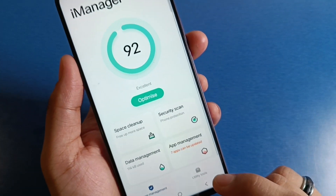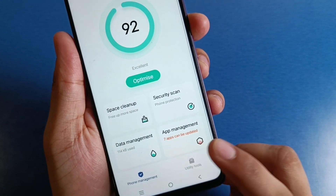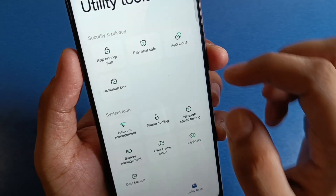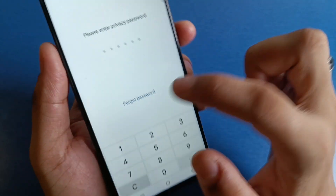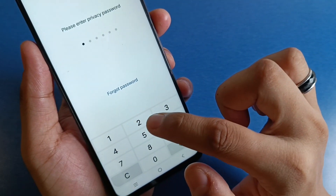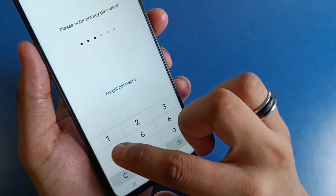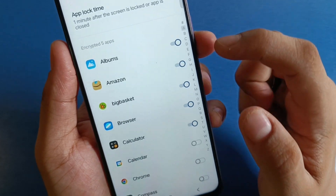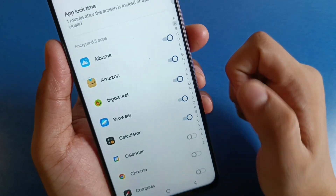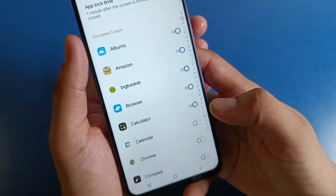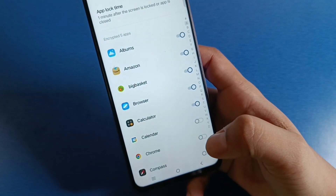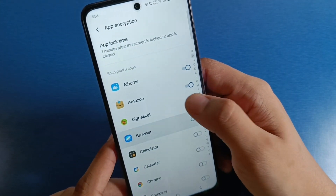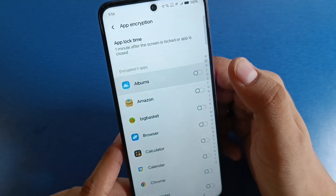Then click on Utility Tools, and here it is — App Encryption. Just remove the passcode from here. Here are the apps that are enabled for the app lock. You have to disable it from here.